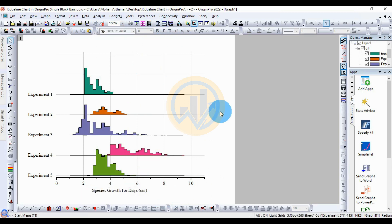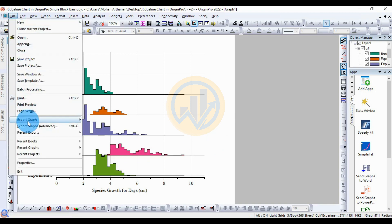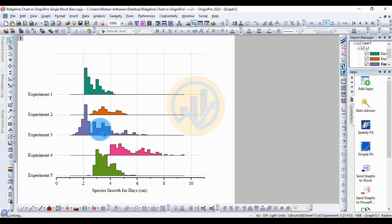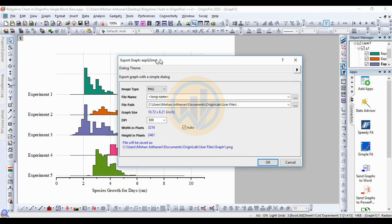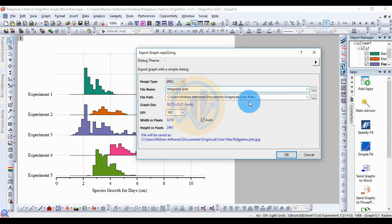The image type is JPG. This is the ridgeline chart using the single bar method in OriginPro software. Export the graph to a storage location. Go to File menu and select Export Graph to open the export dialog. In the export dialog, change the image type to JPG and set the chart name to 'ridgeline chart'.